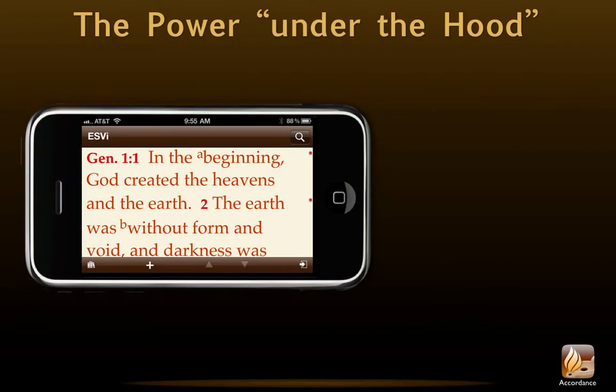Look inside a text. Here at Accordance, we're fond of saying that most of the power of our software is under the hood. While our texts may look just like other digital Bibles, they are actually far more powerful. Here, let me show you what I mean.